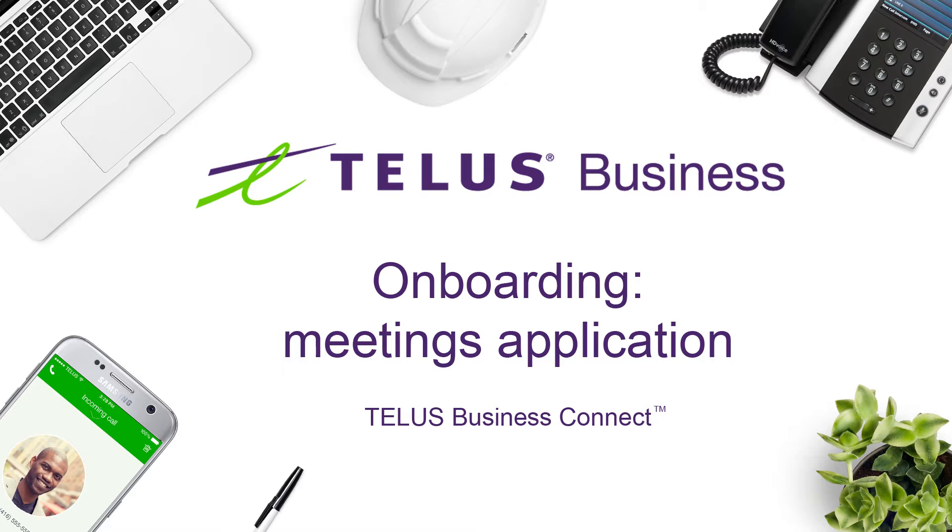Hold face-to-face meetings in high definition and share your desktop or documents with anyone, anytime, anywhere.